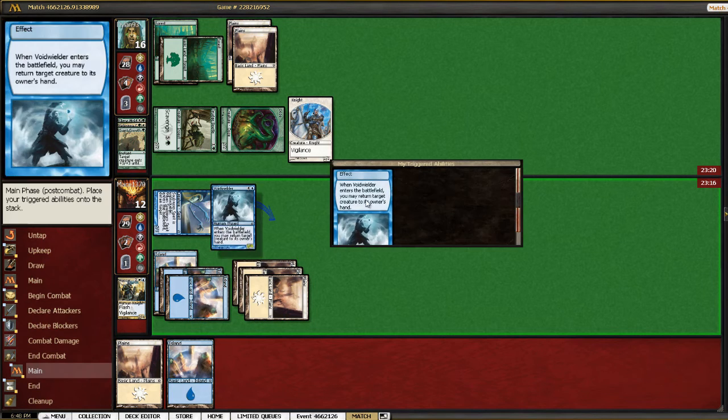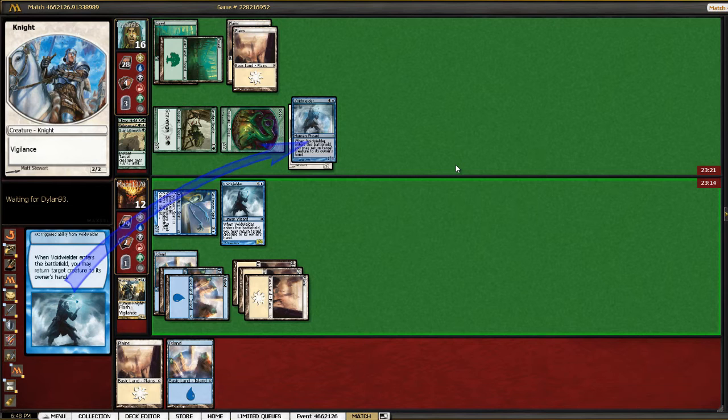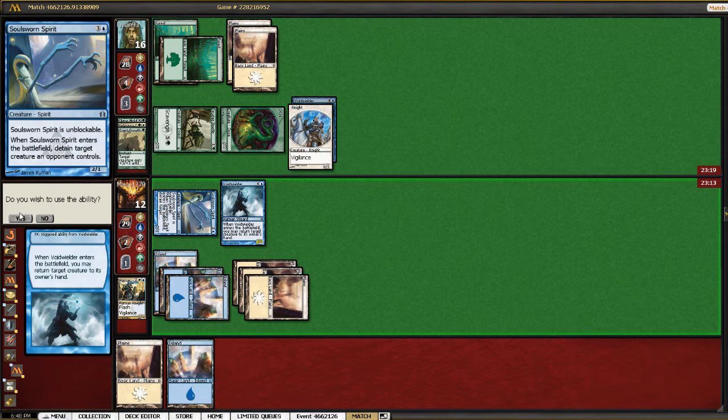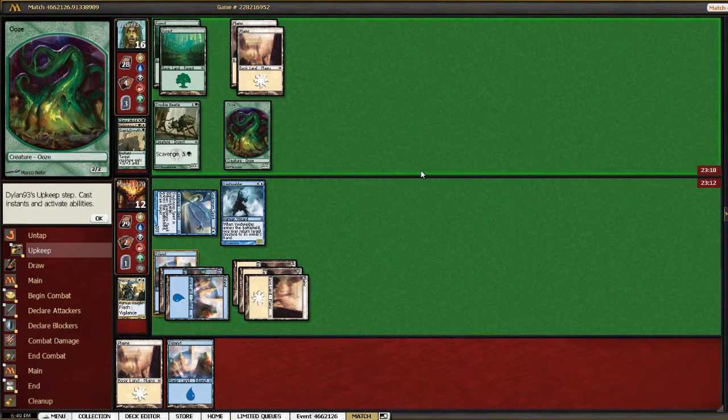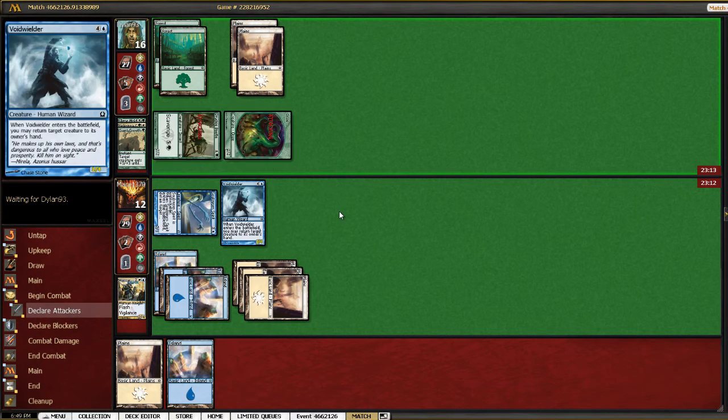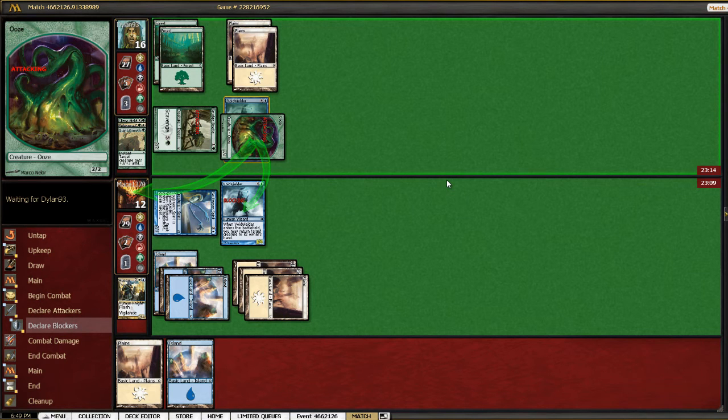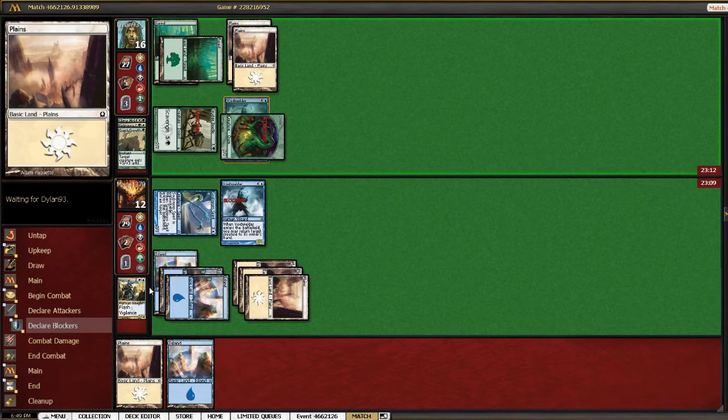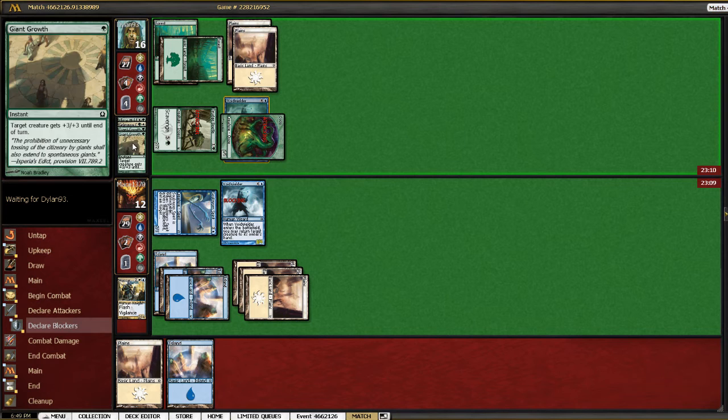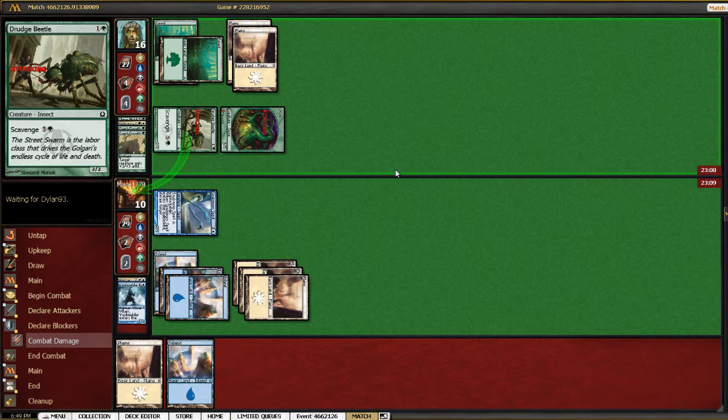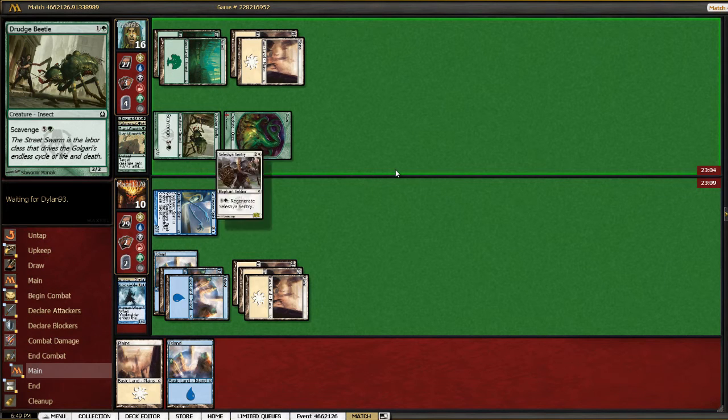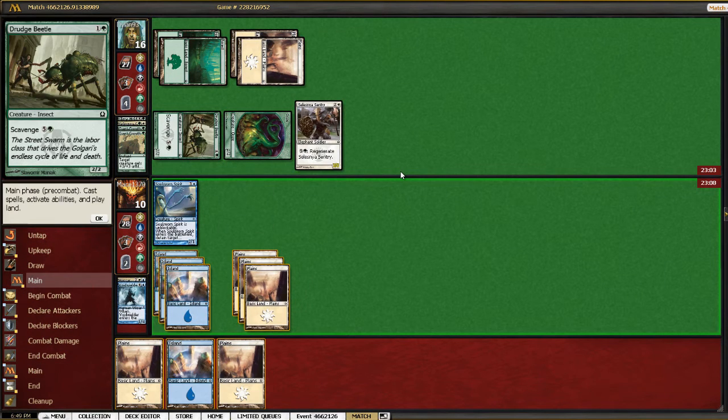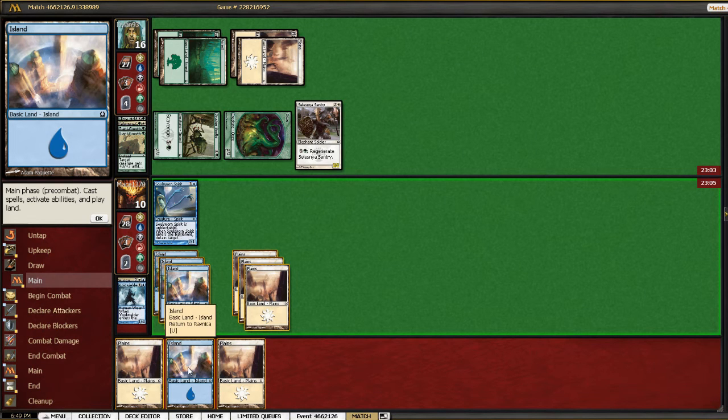We're pretty much dead, though. Yes, I want to use that ability. At least now we can block two of the damage, but we need to start drawing real spells ASAP. Keeping a five lander and then drawing three lands. Ah, a second Giant Growth?